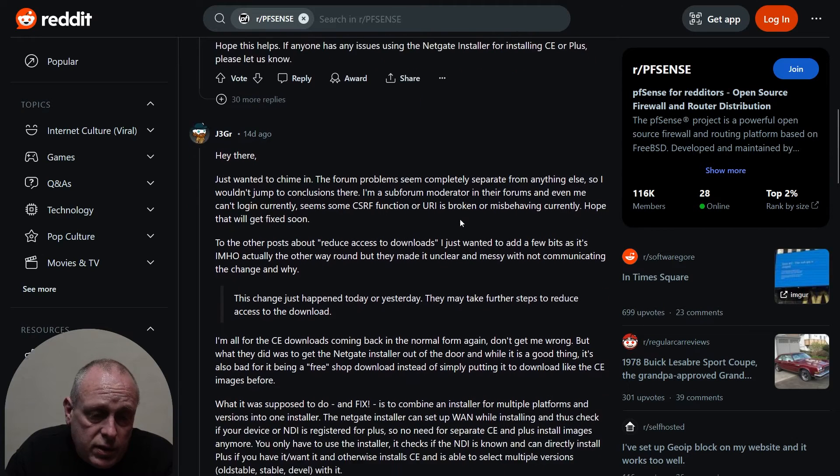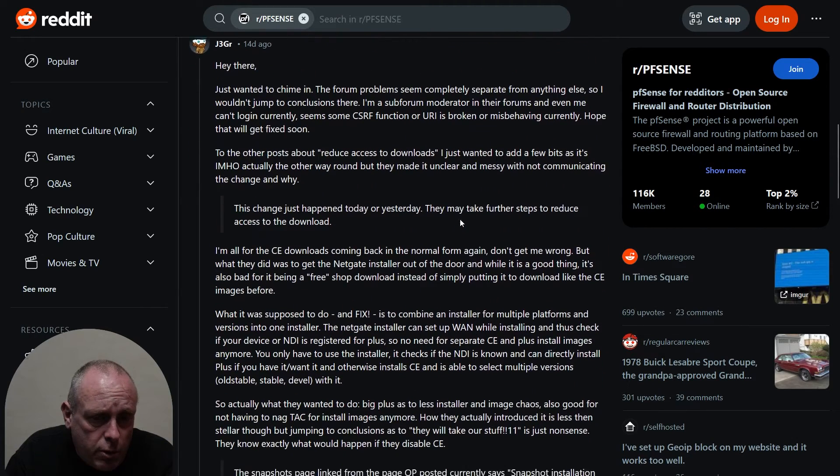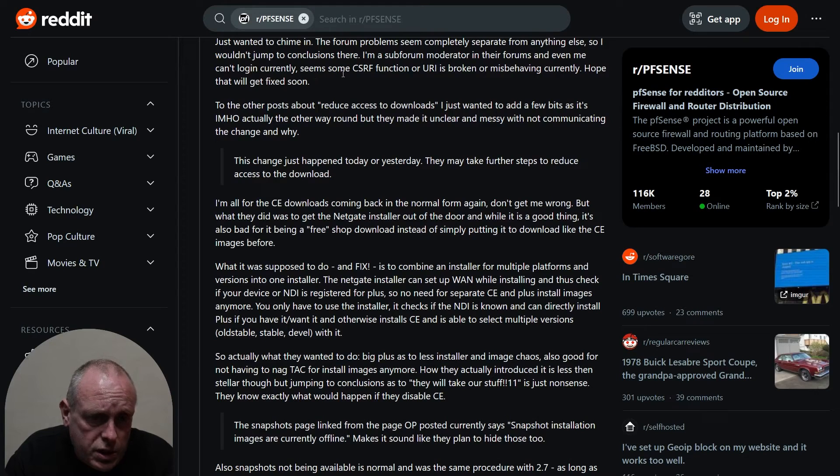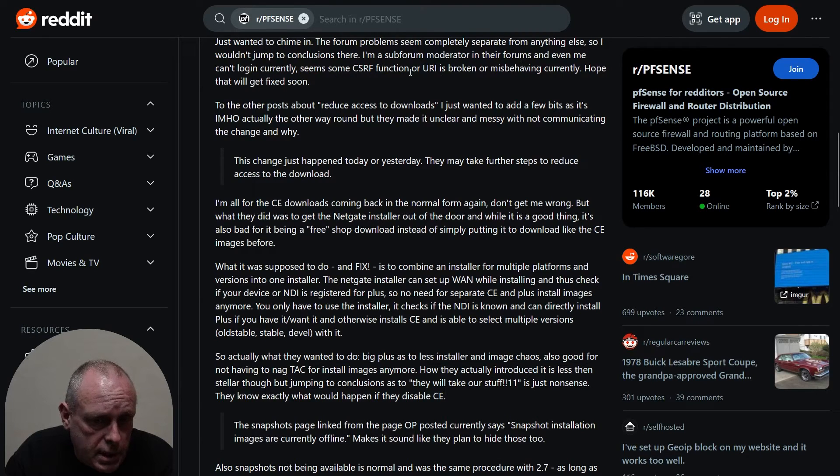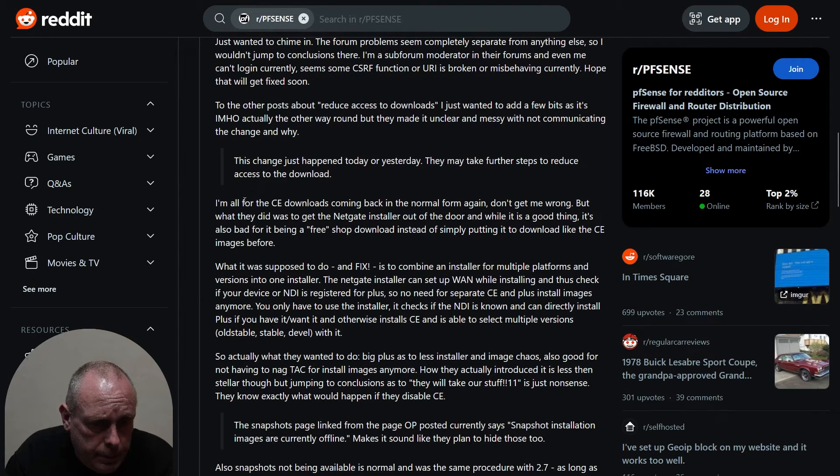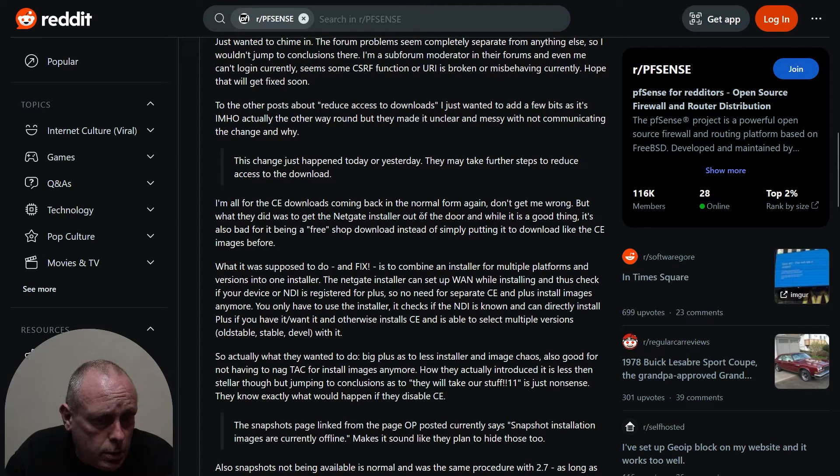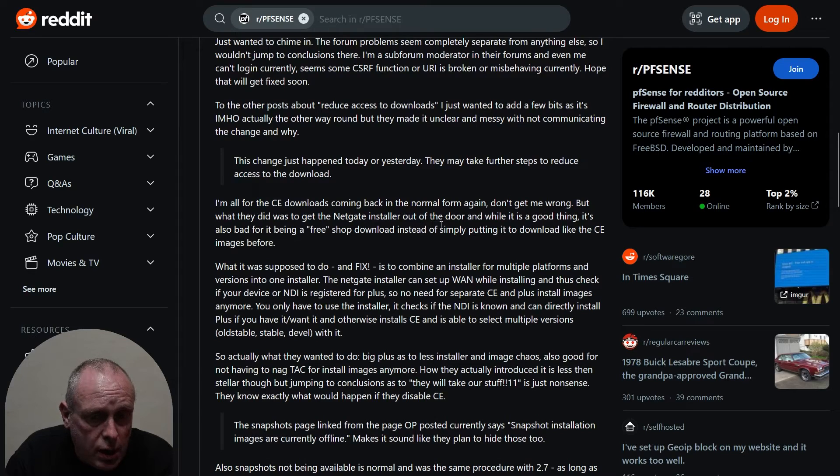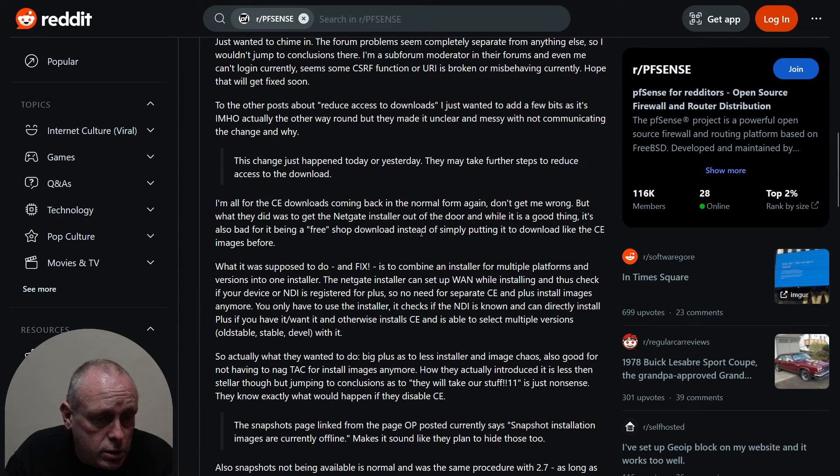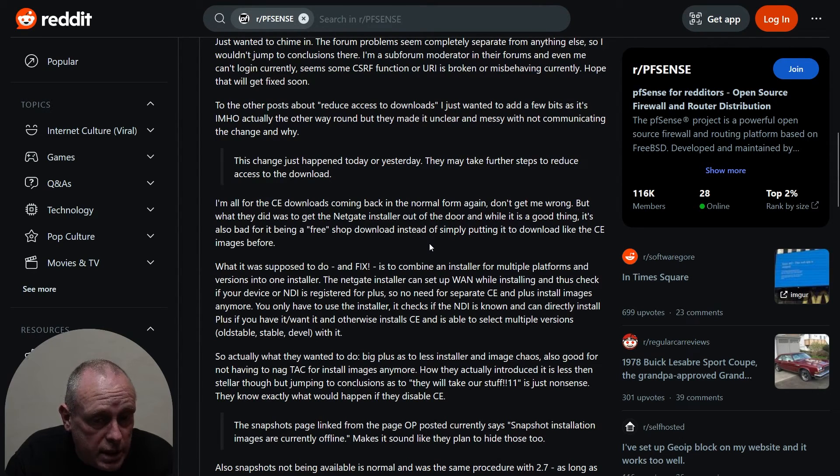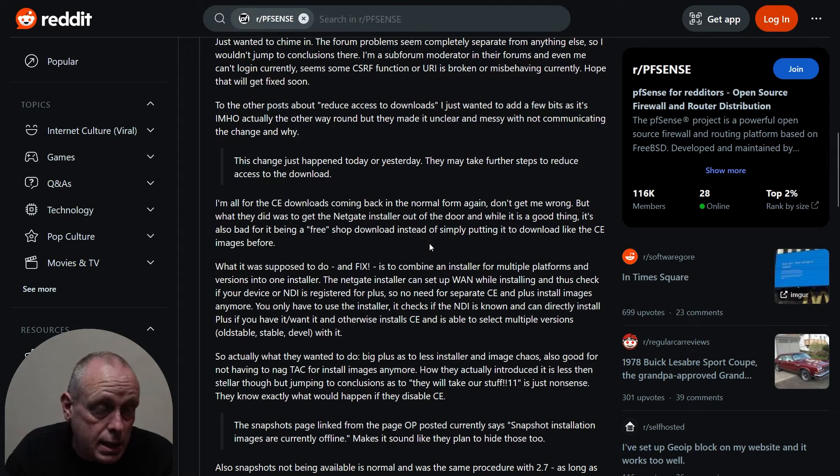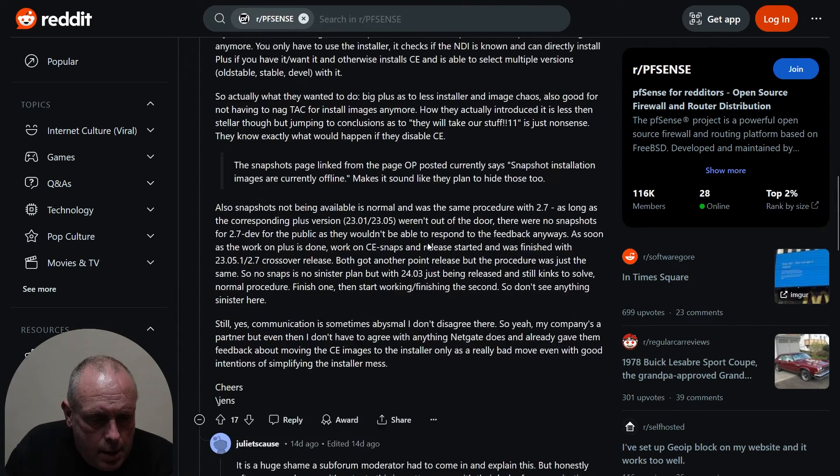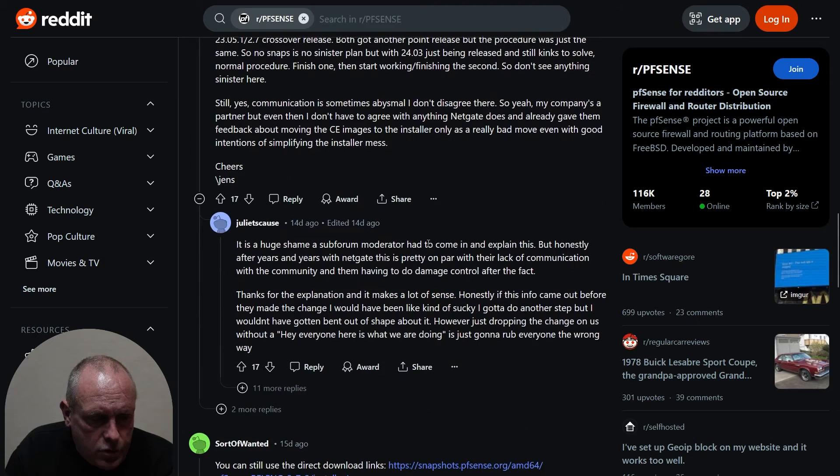A forum moderator chipped in there. I just want to chime in, the forum problems seem completely separate. I'm all for CE downloads coming back to the normal form again, don't get me wrong. But what they did was the Netgate installer out of the door, and while it's a good thing, it's also a bad thing for free shop downloading instead of simply putting it to download like CE images before.